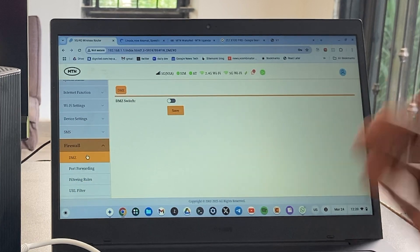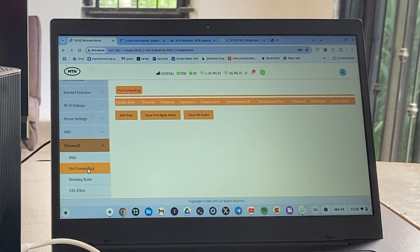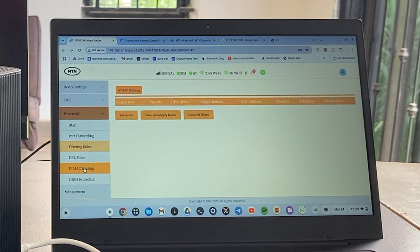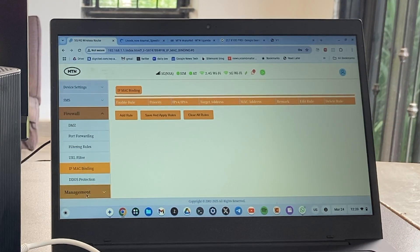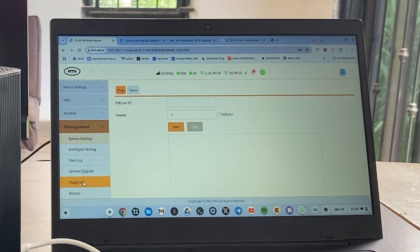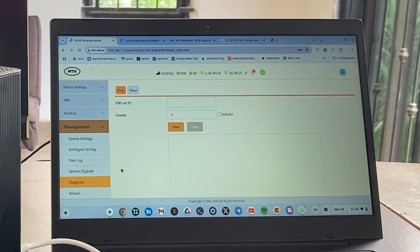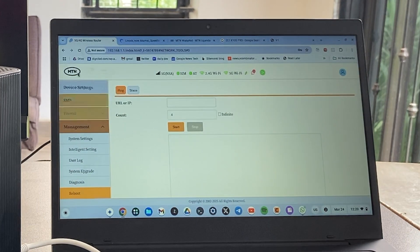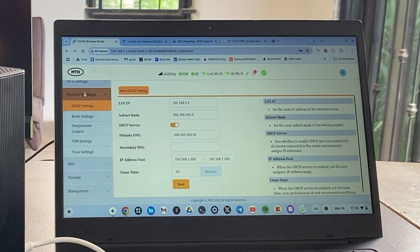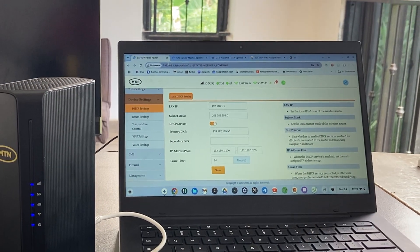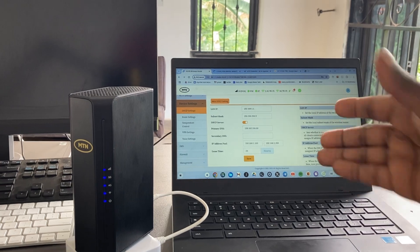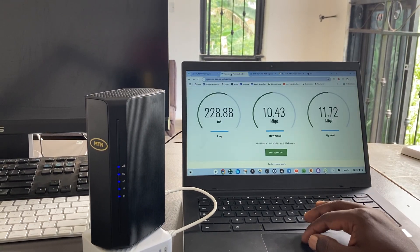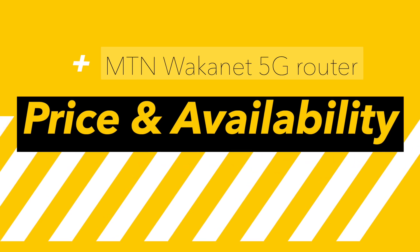Maybe that's something MTN should do later. You have port forwarding and filtering, IP MAC binding—this is for geeks essentially. And then of course you have the diagnostics here. You can ping, do basic troubleshooting, or remotely reboot your device. Normal people aren't really going to bother with the settings from the web interface, but for the nerds, you're really covered if you choose to go down that route.